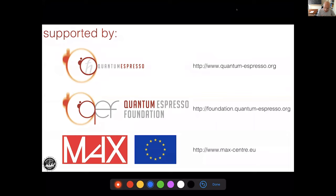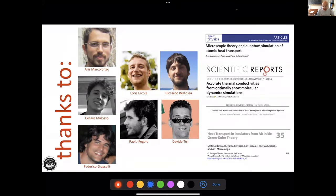Let me thank my funding agencies and collaboration networks: first amongst all the Quantum ESPRESSO project and the Quantum ESPRESSO Foundation, the MAX Centre of Excellence for Supercomputing Applications for funding, and last but not least, the young collaborators who are teaching me how to do good science at this late stage of my career. Thank you very much.